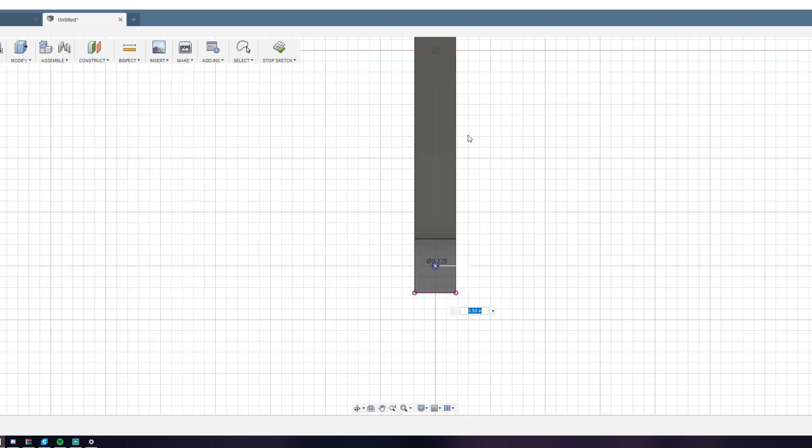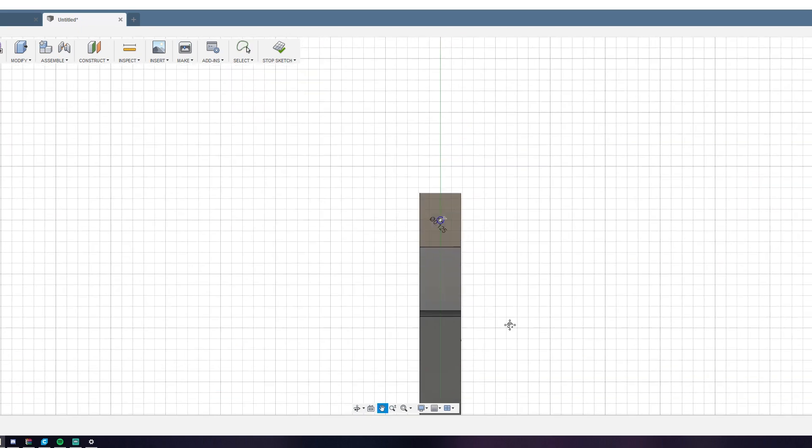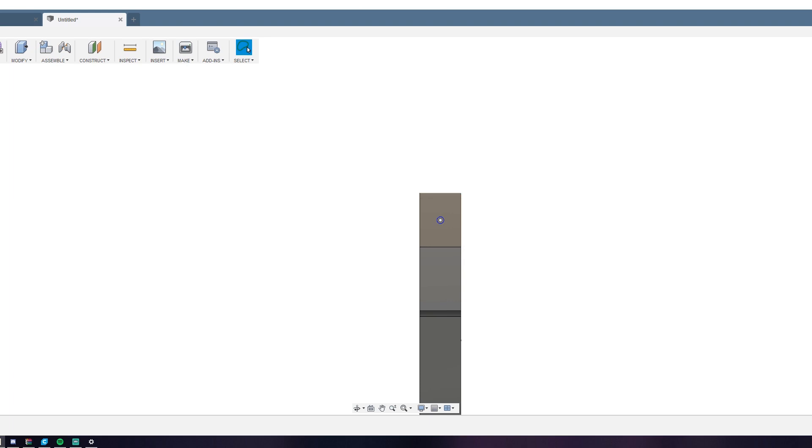Then just to make sure that the holes were in the right place, I used the dimension tool to check. And the second sketch was done.